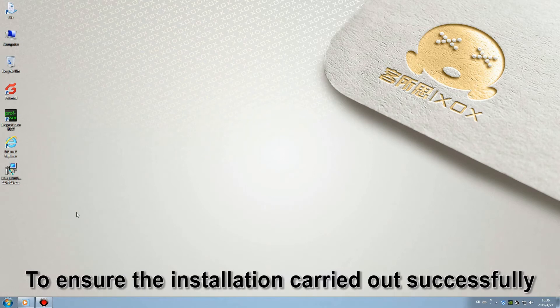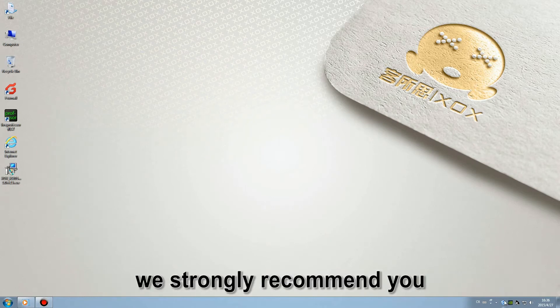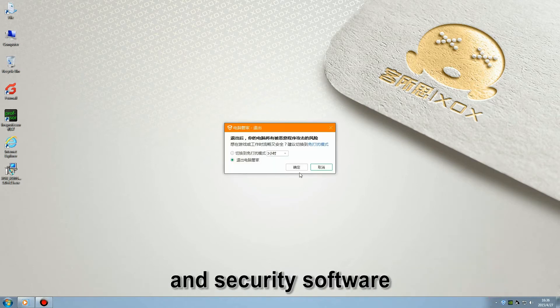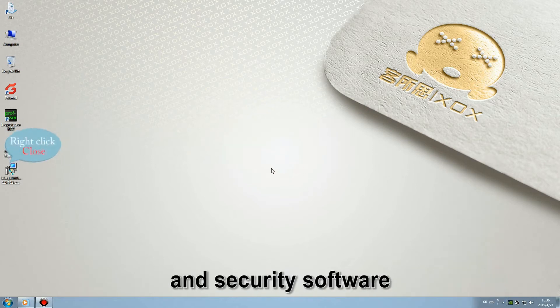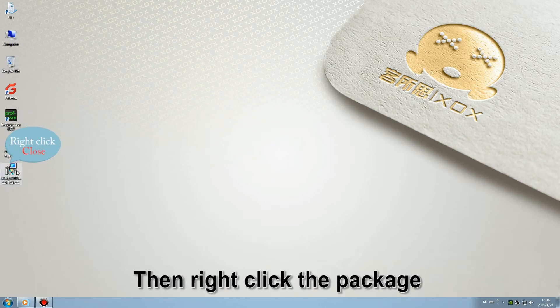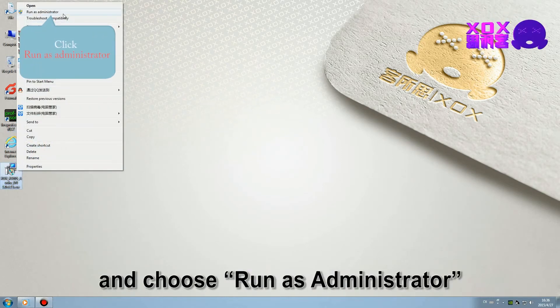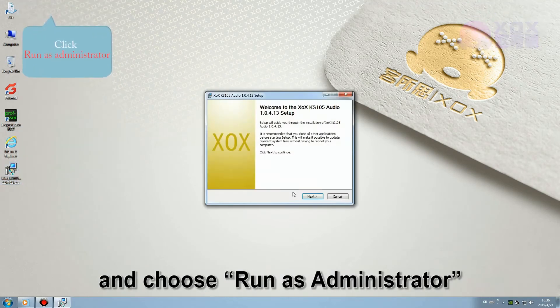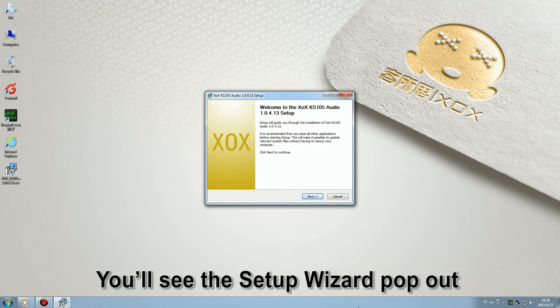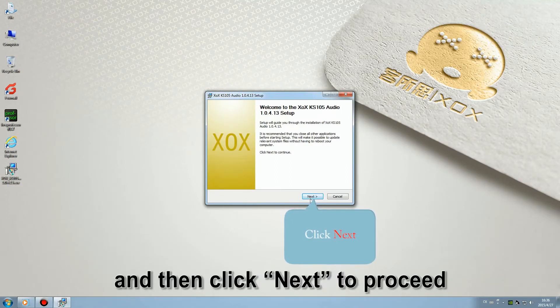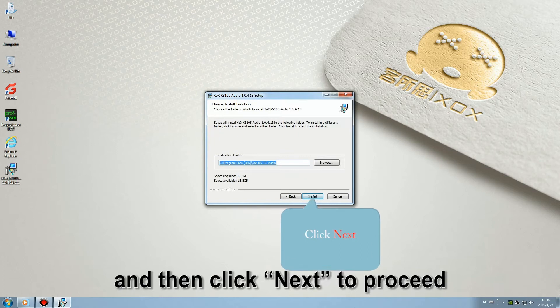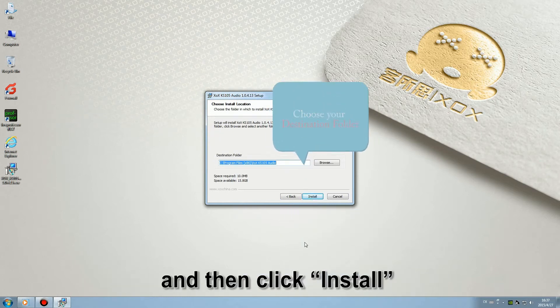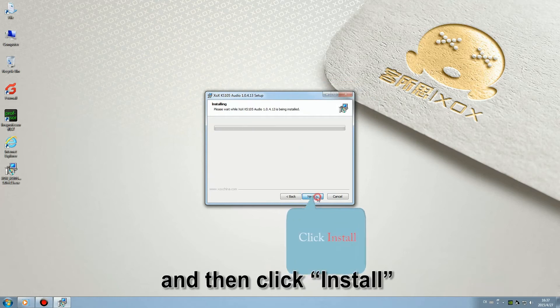To ensure the installation carries out successfully, we strongly recommend you to temporarily disable all your antivirus and security software. Then right-click the package and choose run as administrator. You'll see the setup wizard pop out and then click next to proceed. Choose your destination folder and then click install.